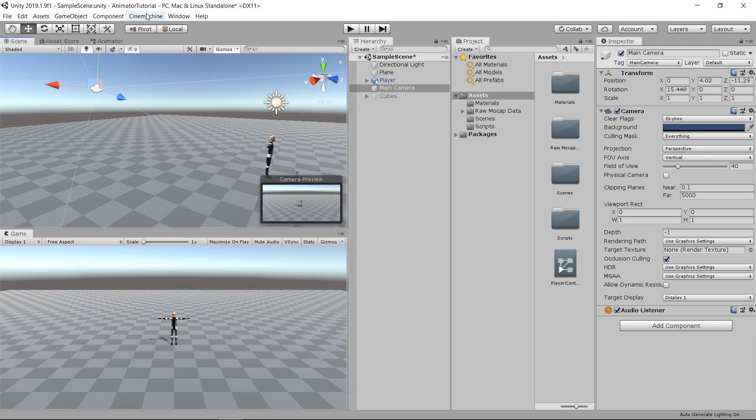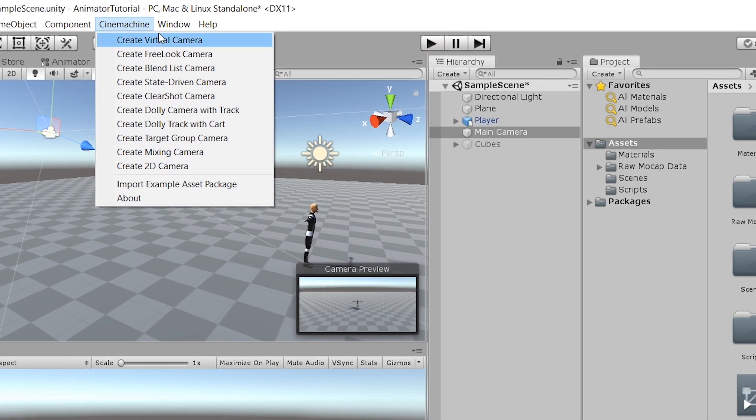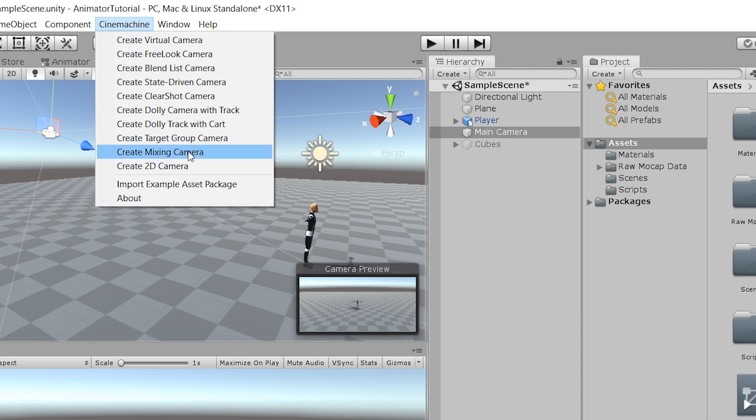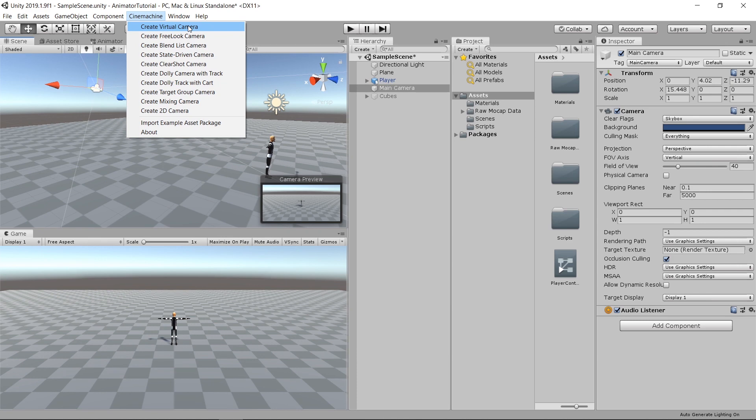After it's installed, you'll see a new menu, CineMachine. If you click on it, you'll see a lot of different options and different types of cameras. But for this tutorial, we'll just create a virtual camera.